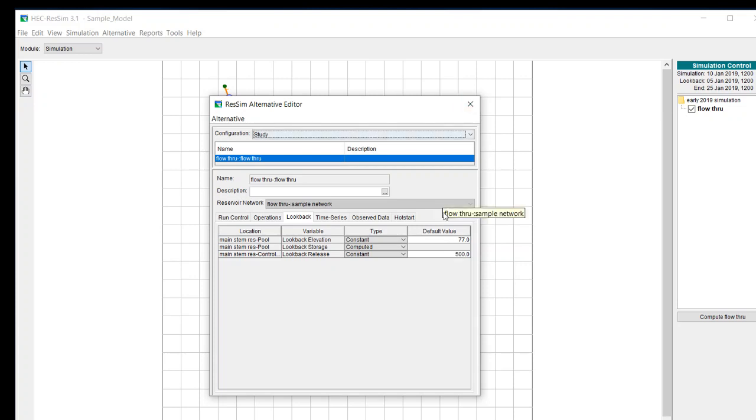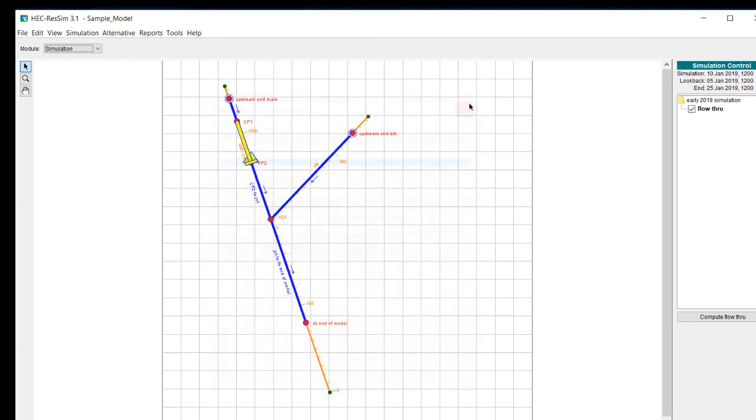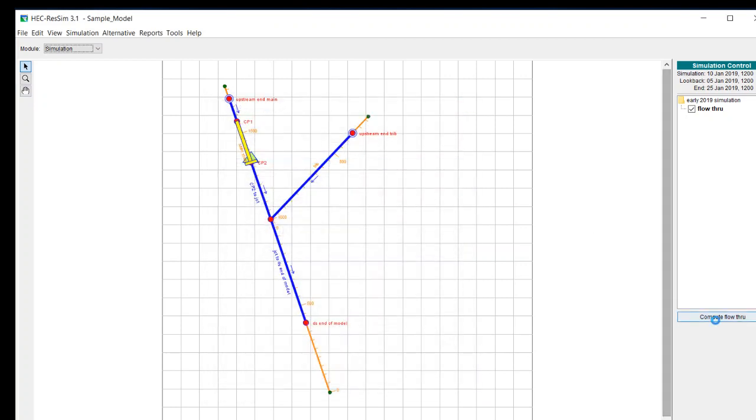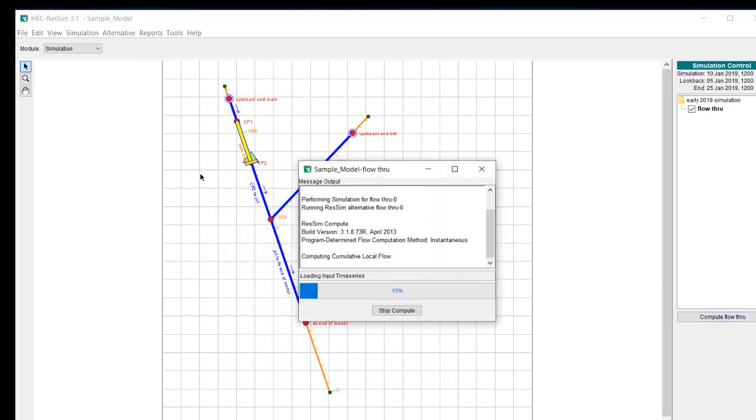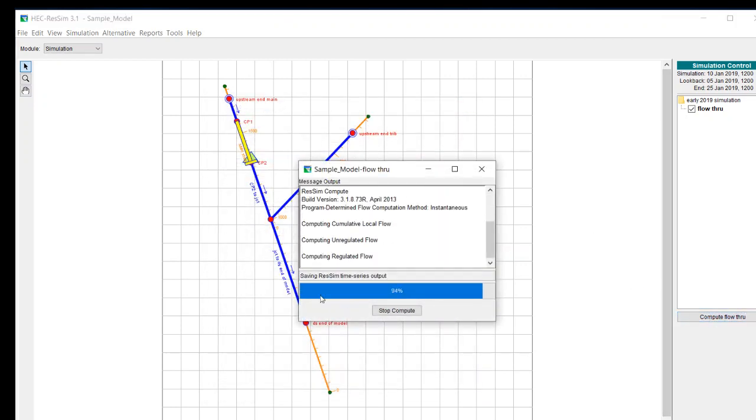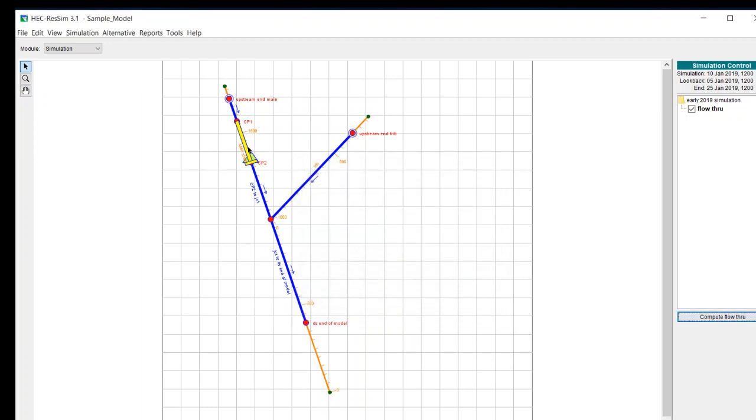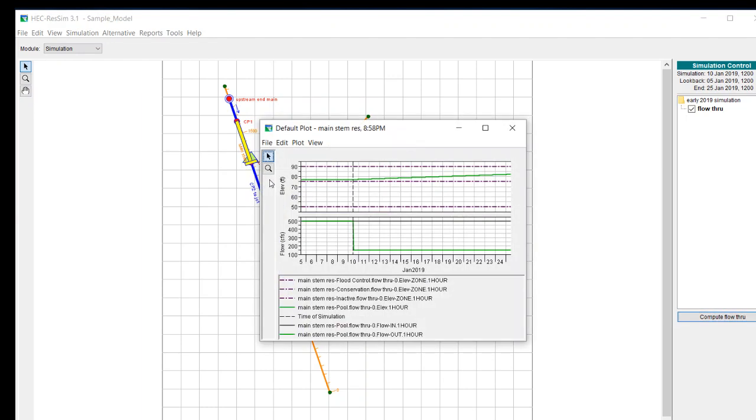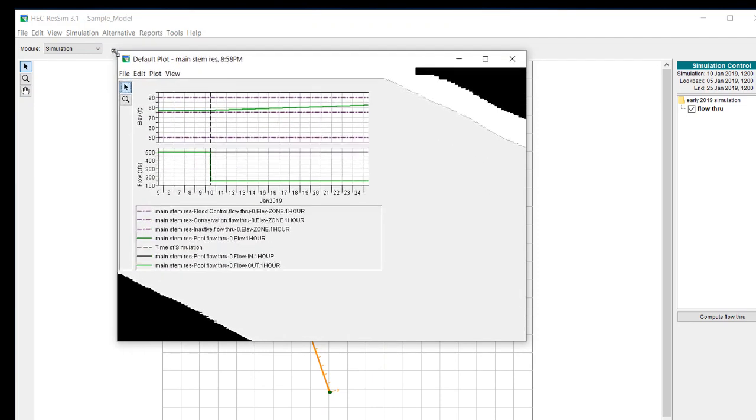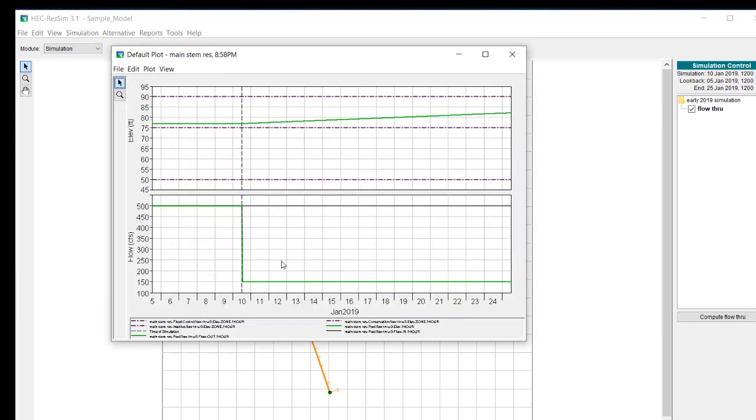So we'll go ahead and compute this and we'll take a look at the results. You can see that the release here is 150 CFS.